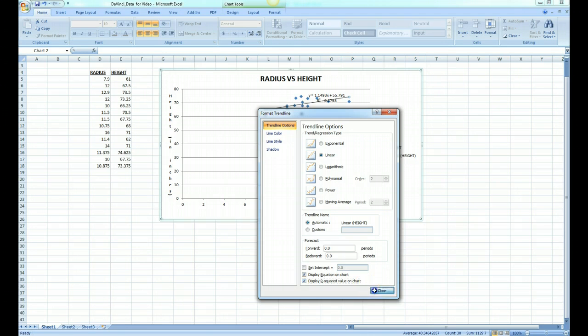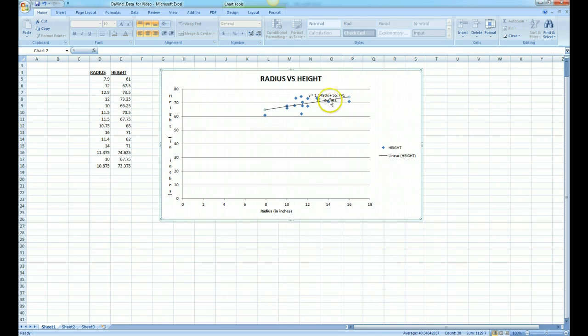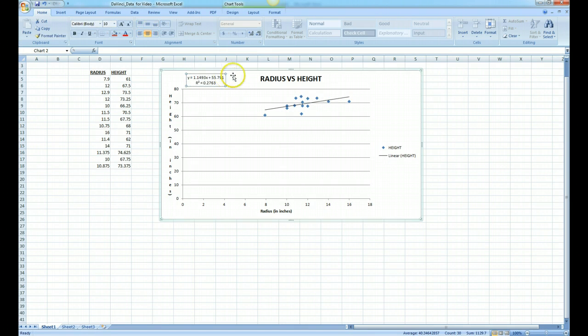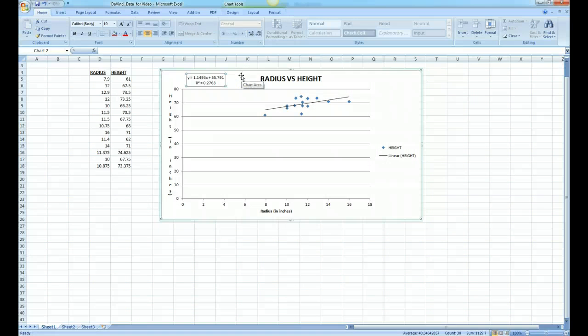We click close and drag our equation over to the upper left-hand corner so we can see it. We now see that we have an equation for the trend line and an R squared value, both of which we'll talk about later.